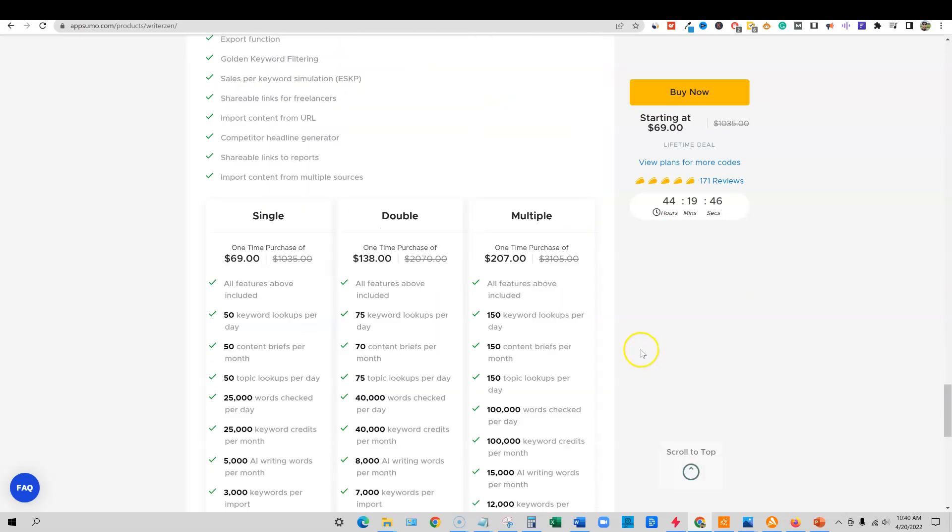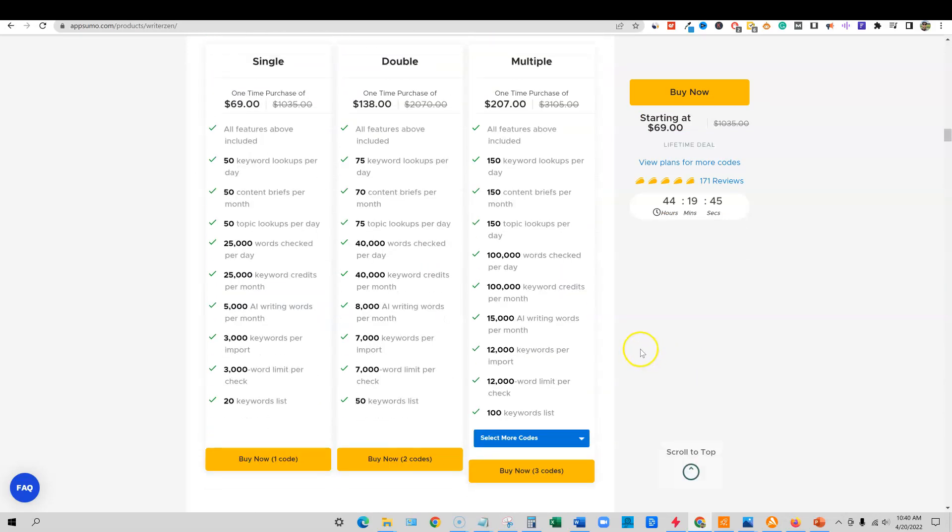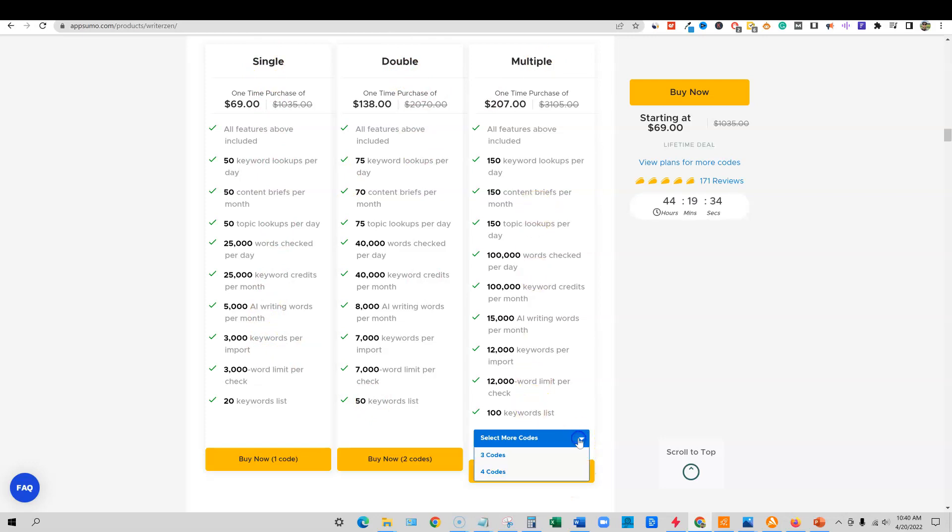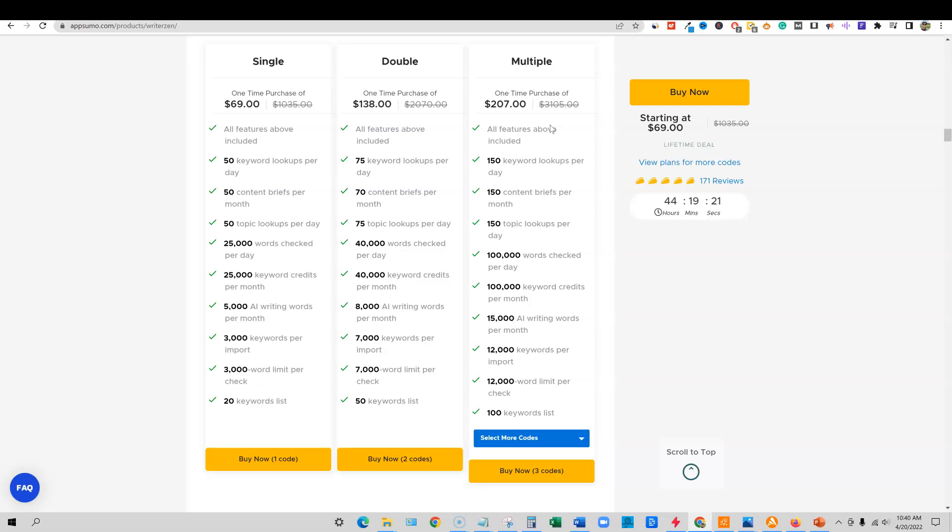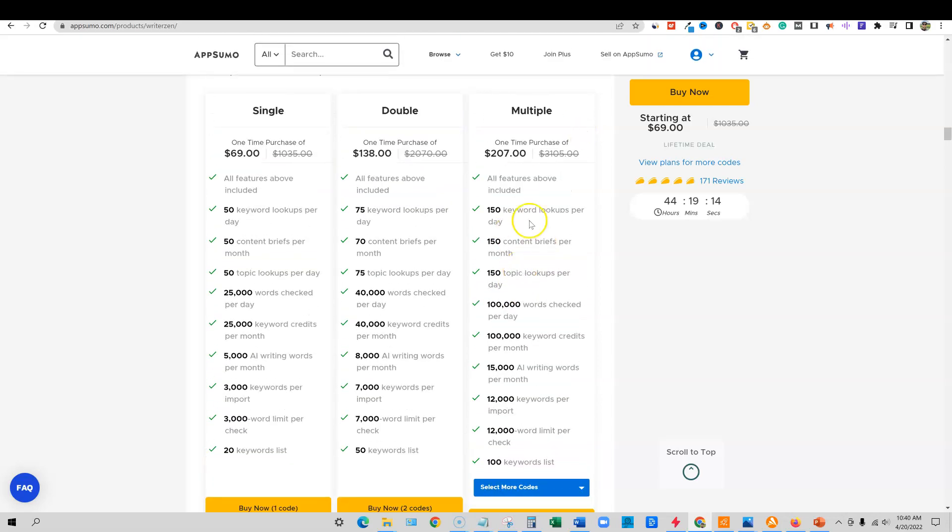Last but not least, I will give my recommendation on which plan you should get. For the most part, I would stay away from the single. I would go with a double or even a tier three or further up. I believe I got the tier three because of just what it offers, the hundred thousand words checked and so forth. So I think you get the best bang for your money without spending too much is on the tier three right here. For $207, that's the one that I recommend for most people. Of course, if you just need a little bit of keyword research here and there, then go ahead and pick up a single, I definitely recommend picking up the tool.